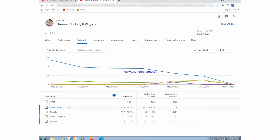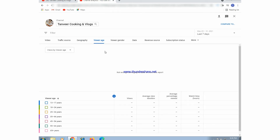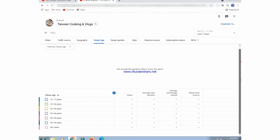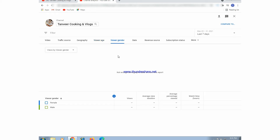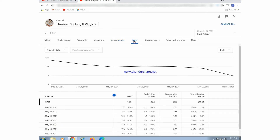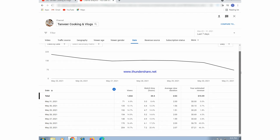YouTube search is mostly the source of views on our YouTube channel. Geographically, United States, Pakistan, United Kingdom, and Norway give us views, and mostly views we get from the United States. Here is also the viewer age — we can see that 30 to 34 years old or 40 years old viewers watch our videos.